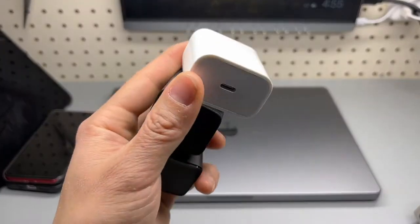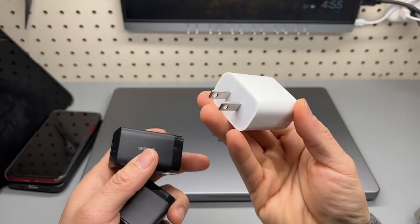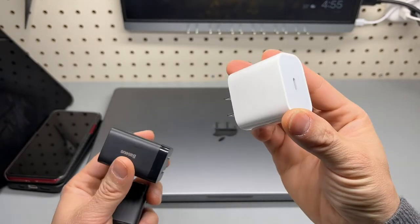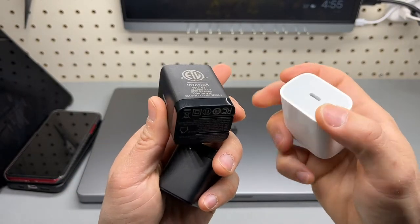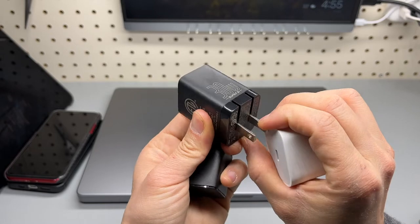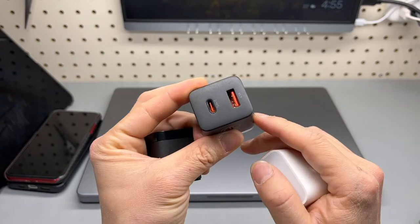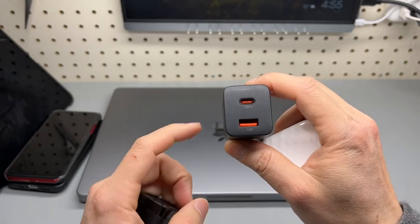Size comparison first. This is the original Apple 30 watts charger included by the iPad. The 30 watts from Basis, foldable plug, dual output.